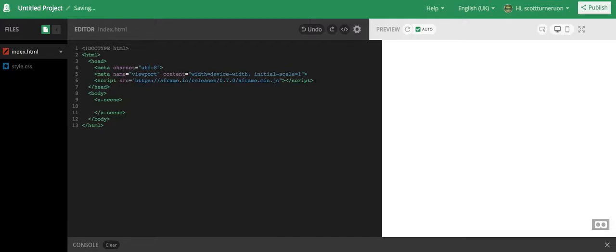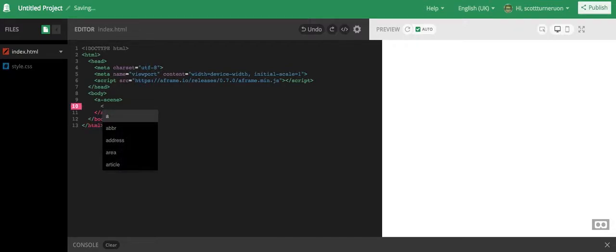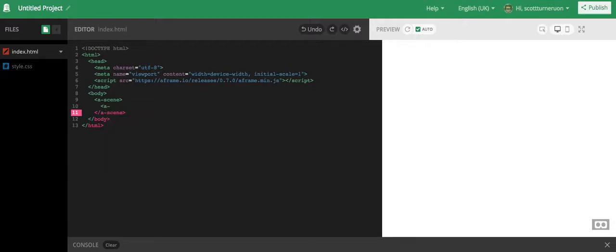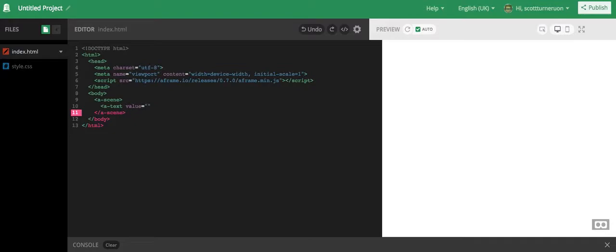And first thing I'm going to put into my scene is I'm going to put some letters. So a text value equals, I'm just going to put hello, very original.